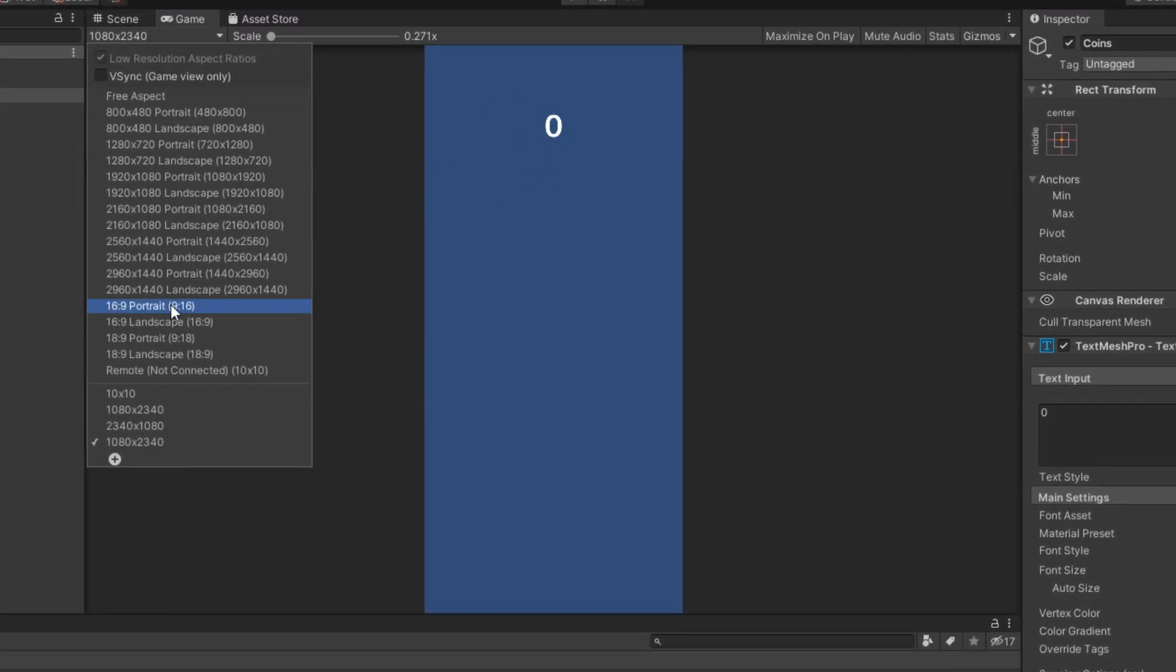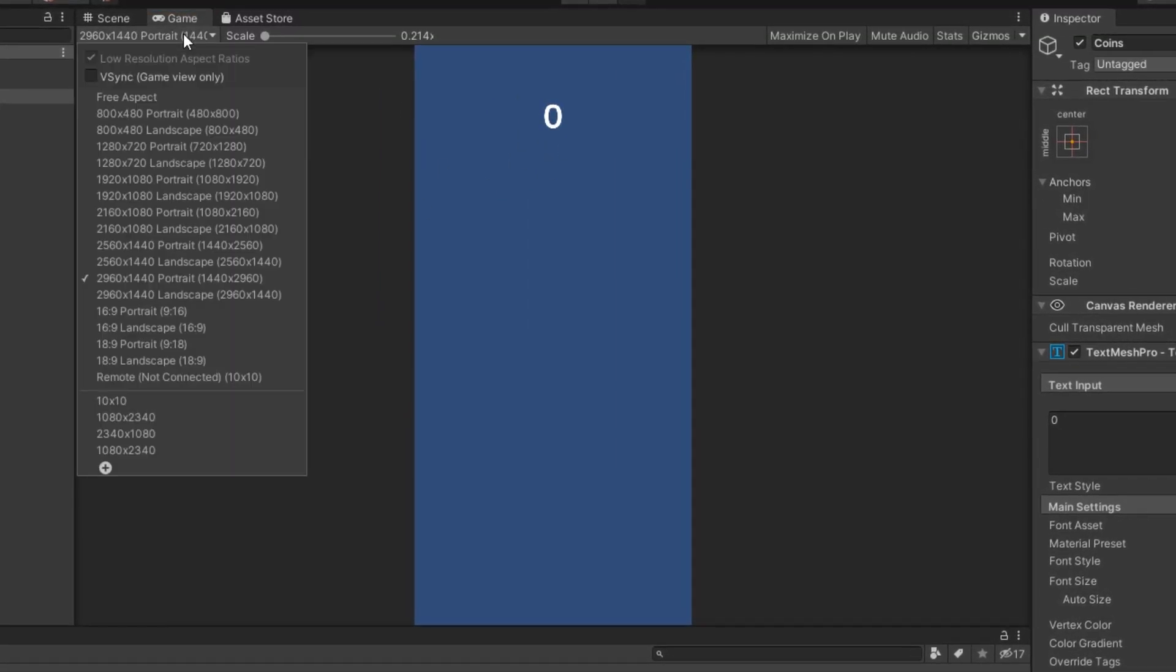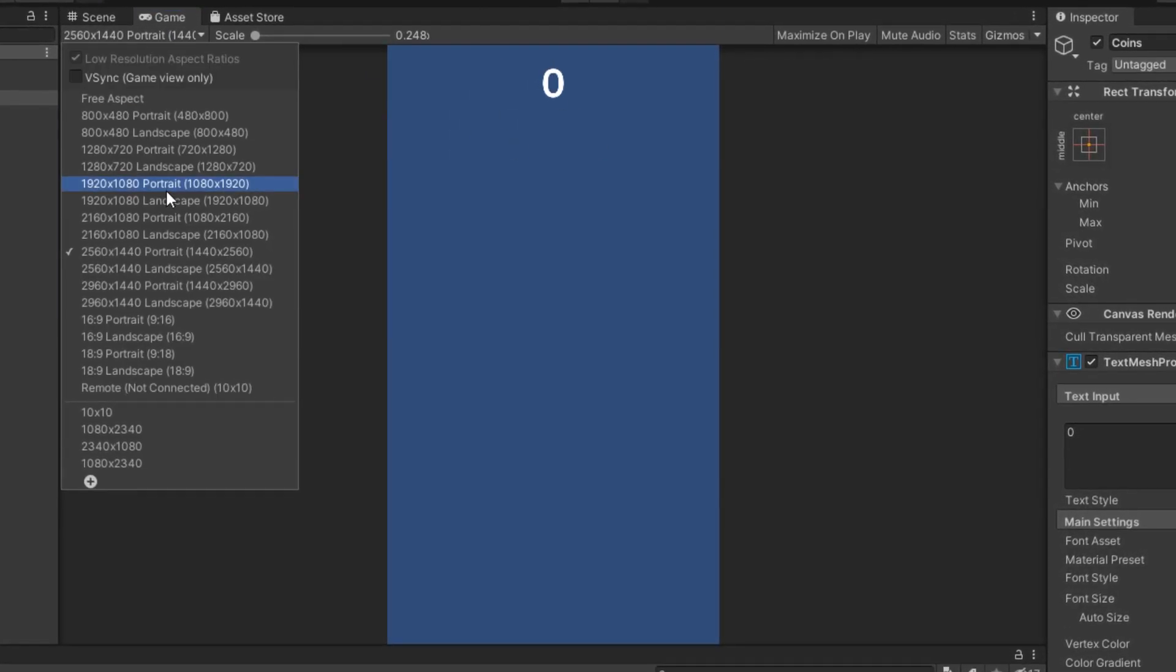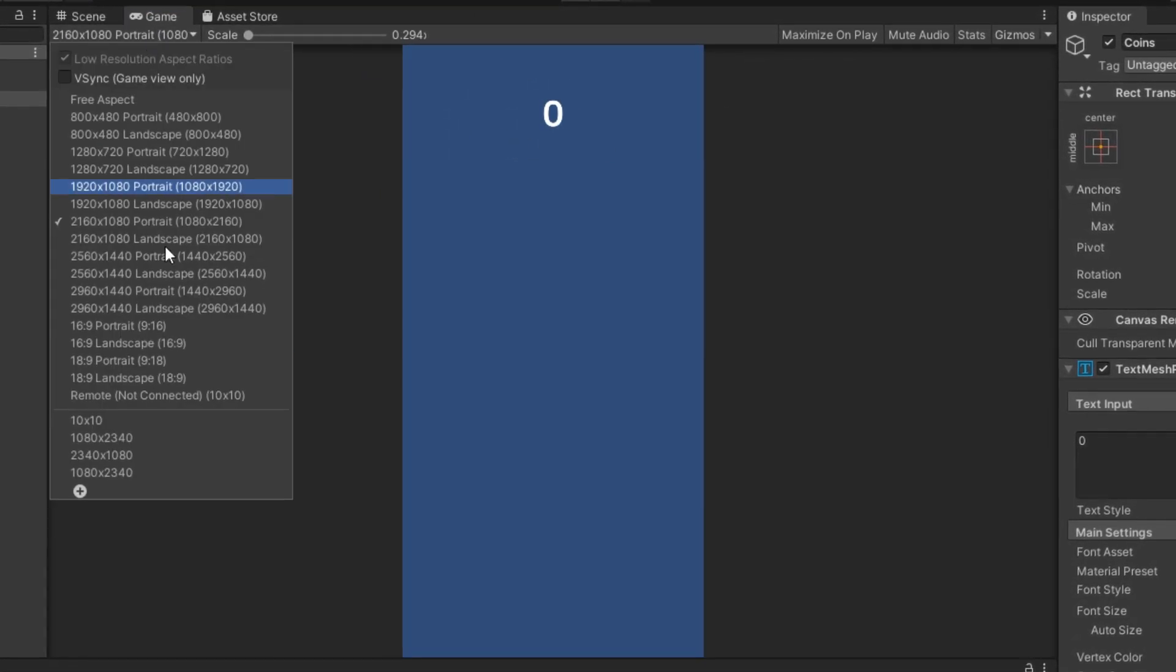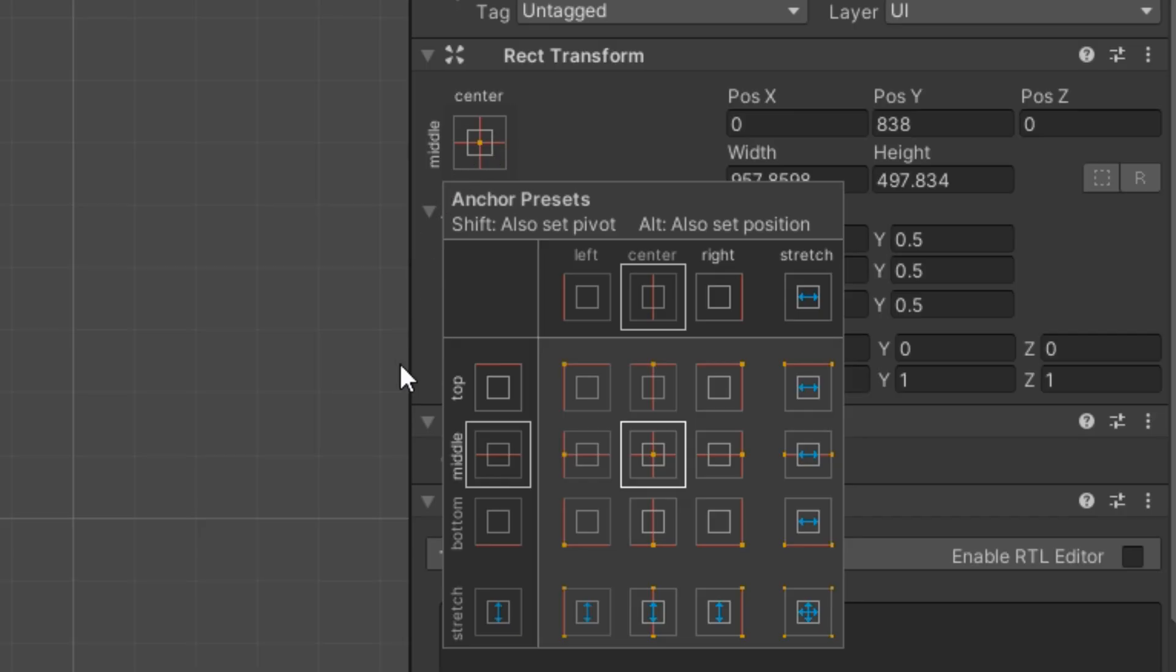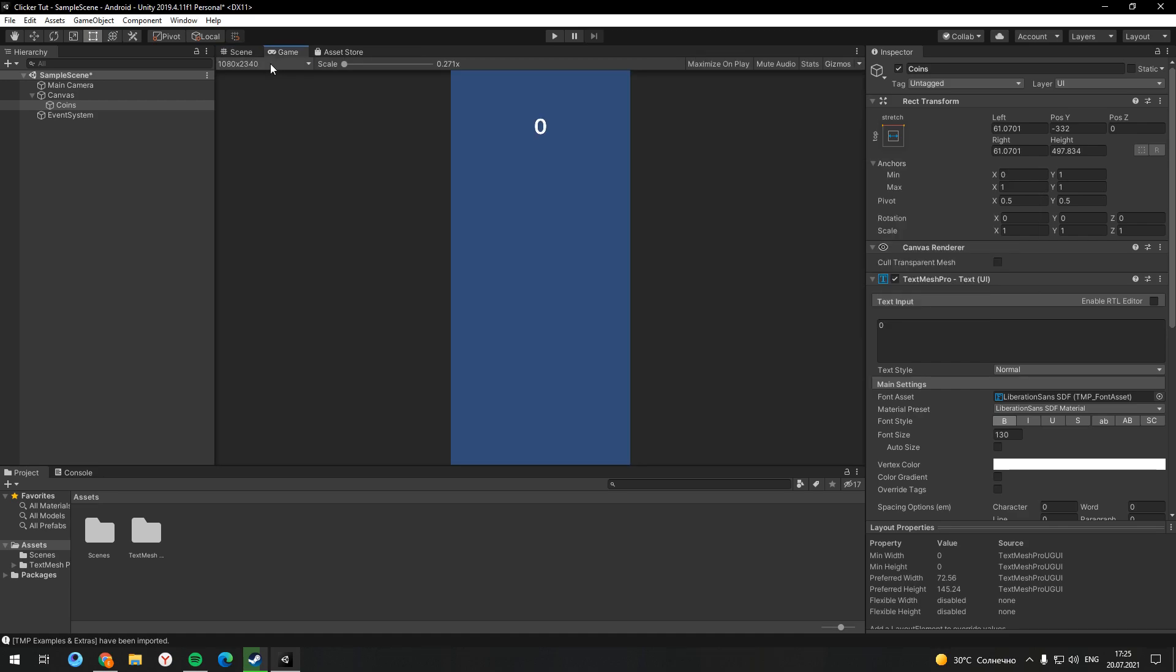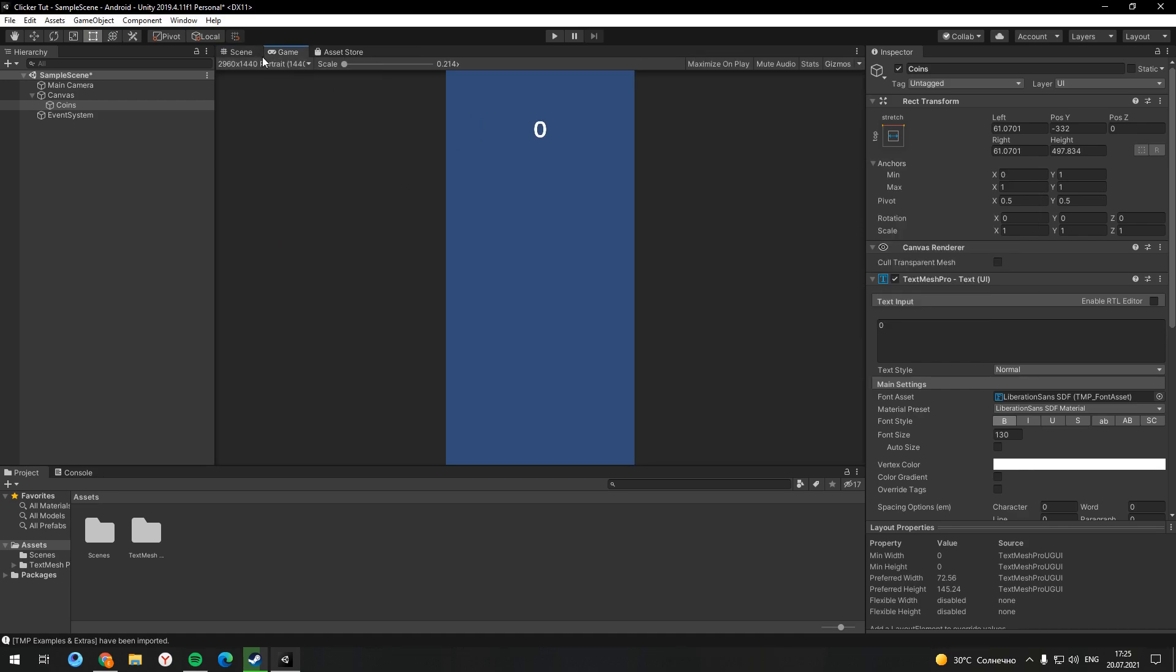But on the devices with different resolutions this UI looks different. Let's fix this problem. In the Rect Transform component you can choose anchor presets. In this case we need to stretch this text on the top. And now this text looks the same in different resolutions.